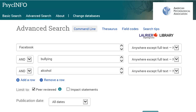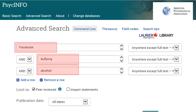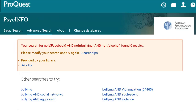That's how to focus your topic if it's too broad. But sometimes you might pick a topic that's too narrow. I'll do a search for Facebook, Bullying, and Alcohol. I don't get any results. If this happens, first try using different words in your search to see if they work better. If you don't have much success, your topic is likely too narrow.